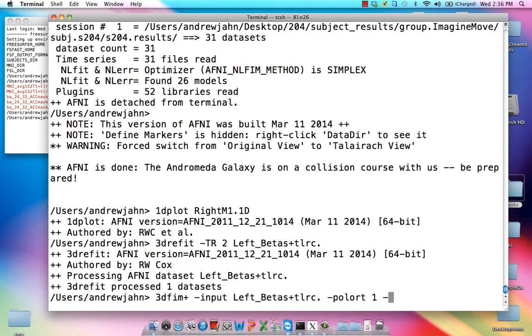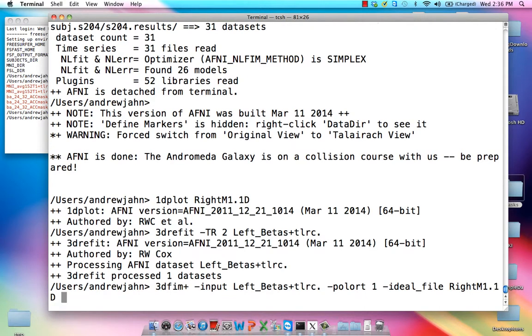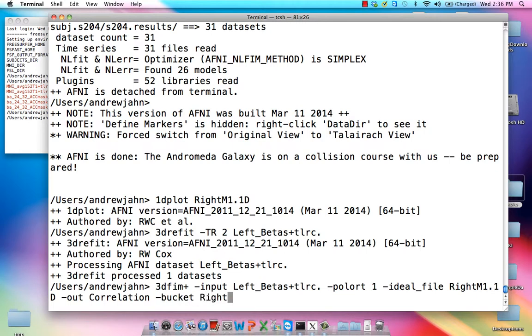Or it's going to be 1. Ideal file is now going to be that thing that I just wrote out, which is right M1.1D. And our correlation map is going to be output with this out flag, and then bucket is the output data set. We'll call it right M1 beta series.